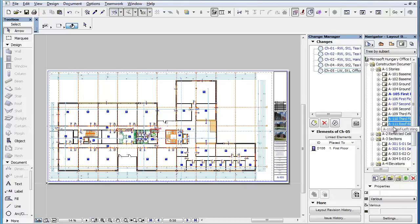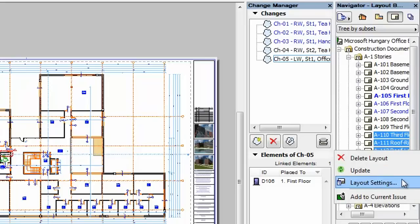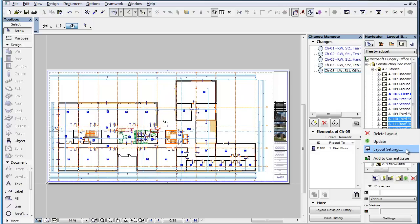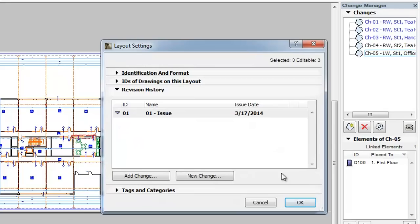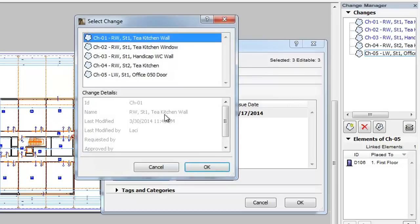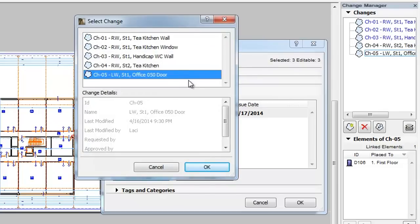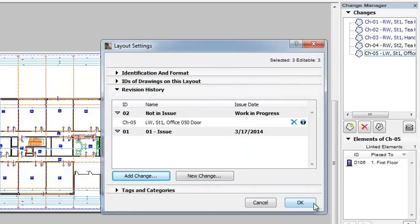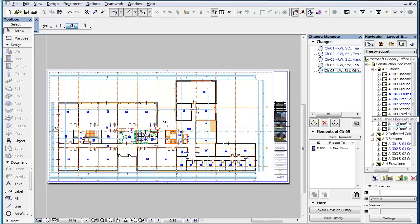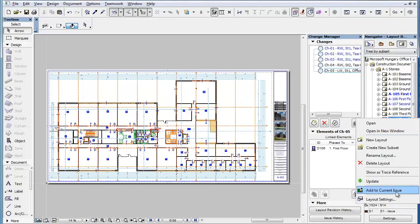Please note that a change may be added to multiple layouts in one step. Select the layouts in the Layout Book, right-click any of them, and select the Layout Settings command from the context menu. The Layout Settings dialog opens, and the upper right corner shows the number of selected and editable layouts. In the Revision History panel, use the Add Change button to add a change to the selected layouts, then click the OK button to accept the modification.